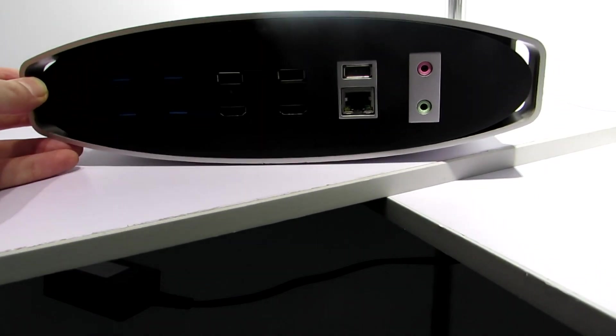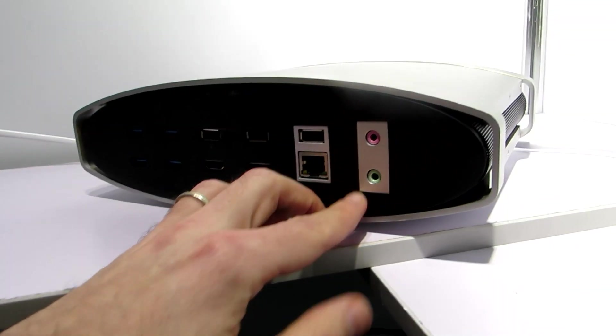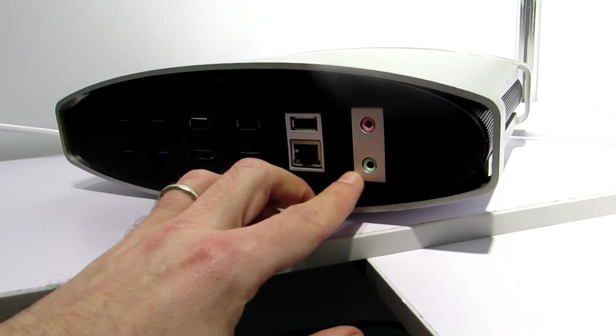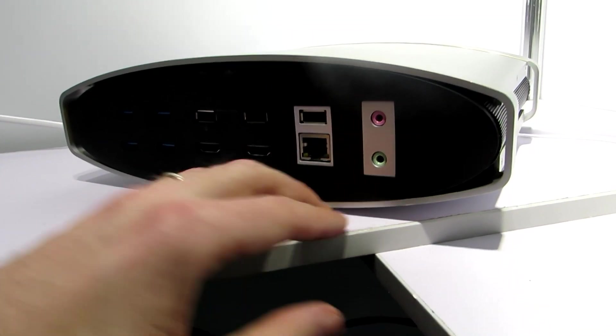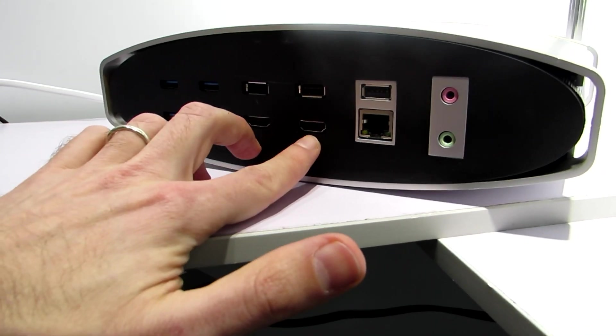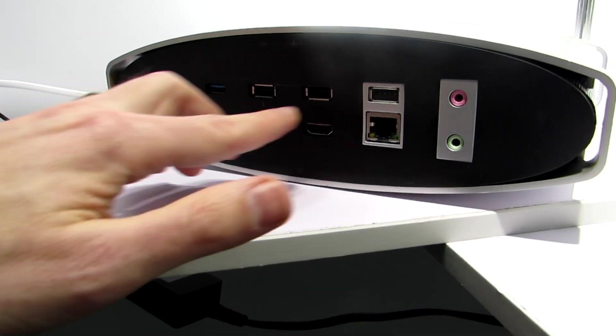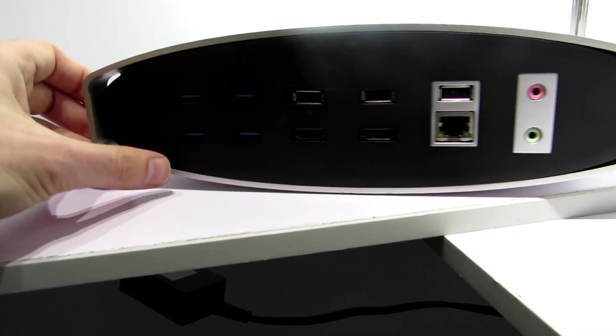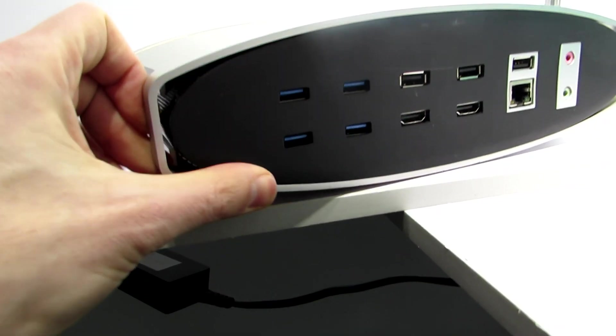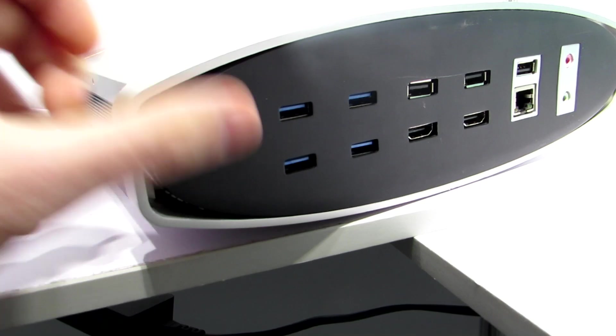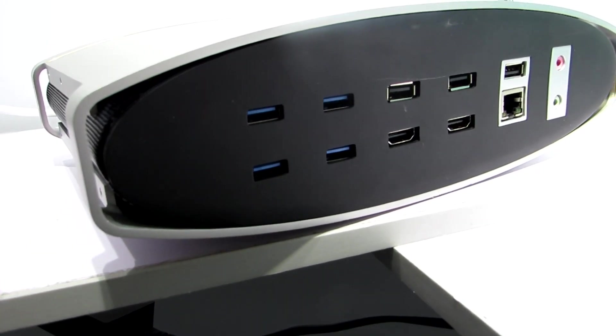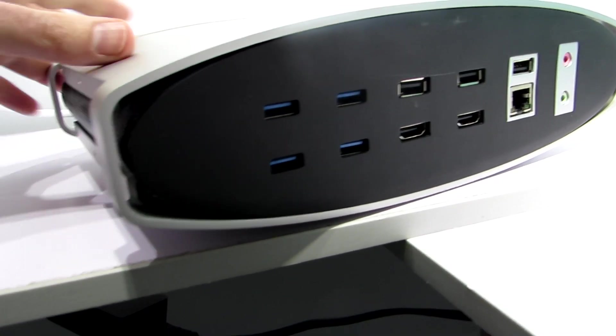If you take a look around the back here we've got a whole bunch of ports. We've got a dedicated mic and headphone jack, something you don't always see these days, Ethernet, dual HDMI and six USB ports. At least four of them are USB 3 or 3.1.